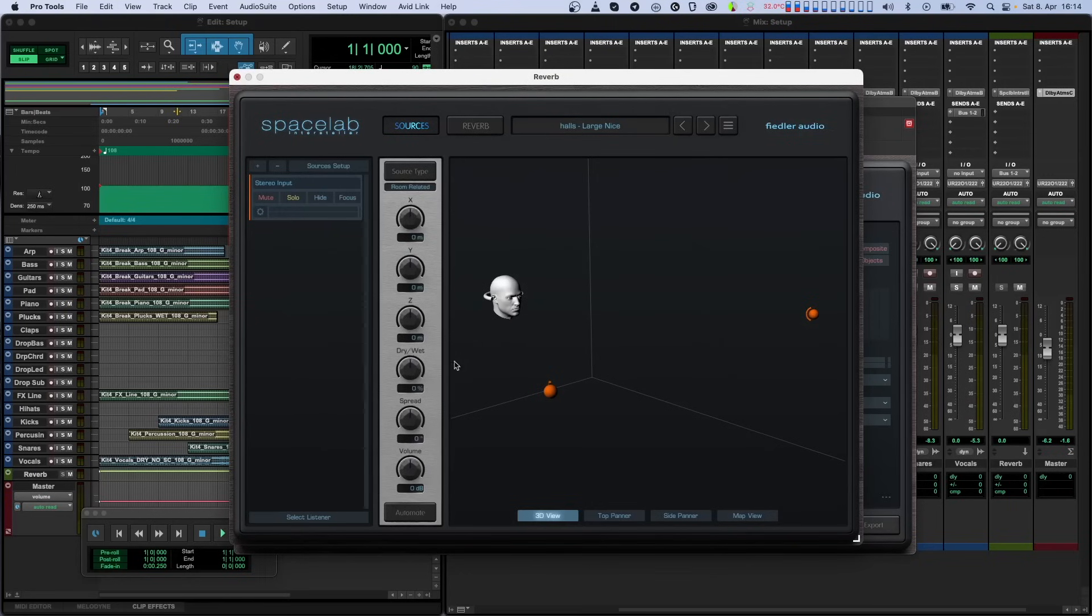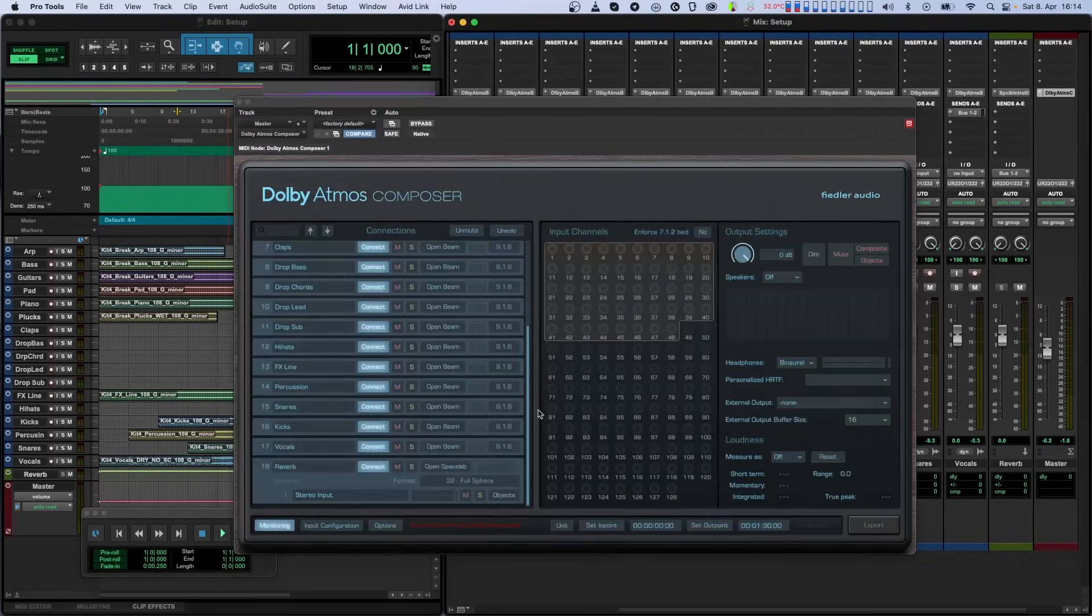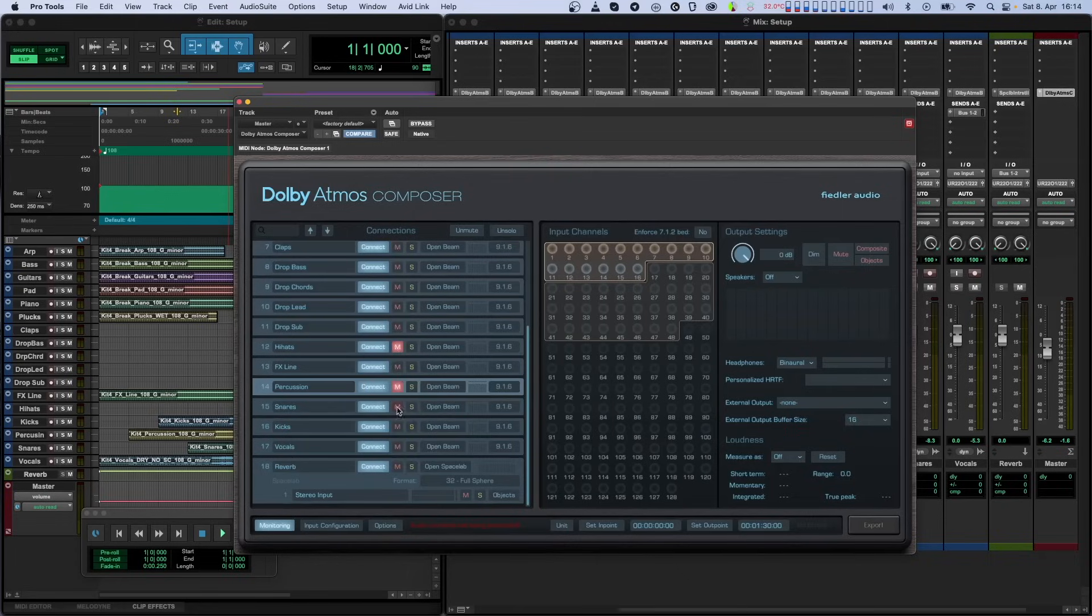For monitoring, you can mute or solo each instance, and if you're using Spacelab, you can also mute or solo each of its sources.